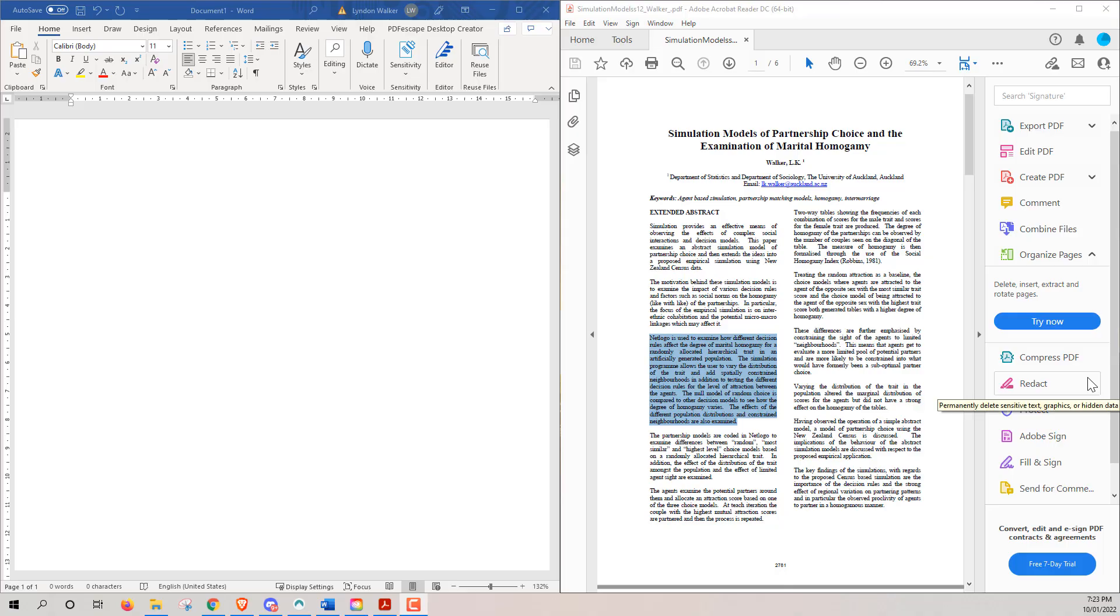Hi friends, welcome back to the channel. Today I thought I would just share a very quick tip with you for getting text from a PDF into a Word document.